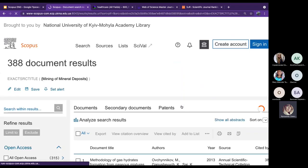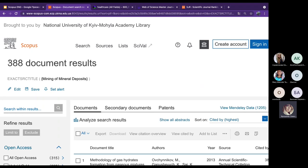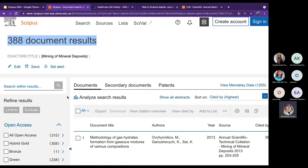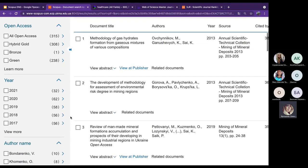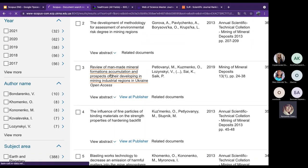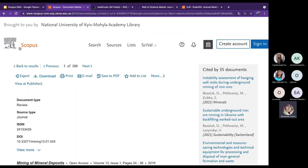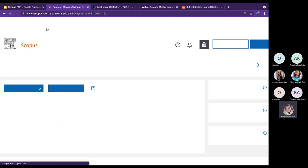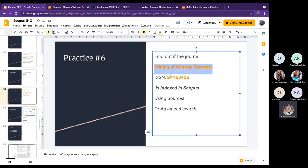We found more than 380 documents from the journal 'Mining of Mineral Deposits.' From any document page, there is a link to the journal profile. The other option is to search by ISSN number — you can use the number with or without a hyphen, and Scopus finds both variants.